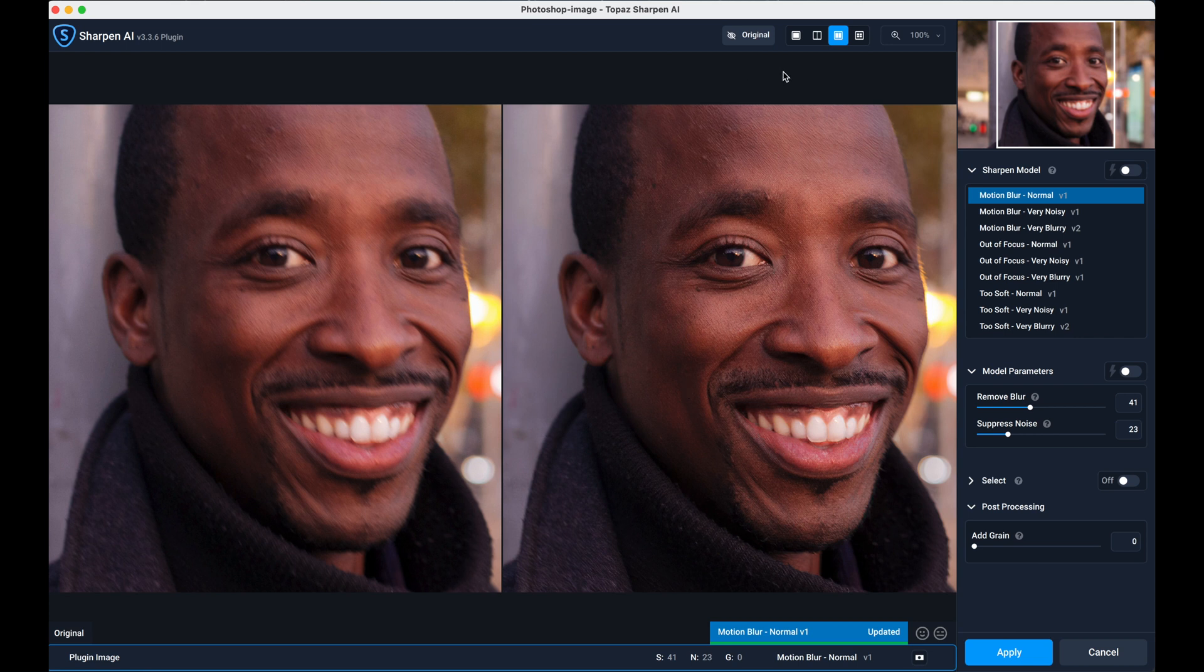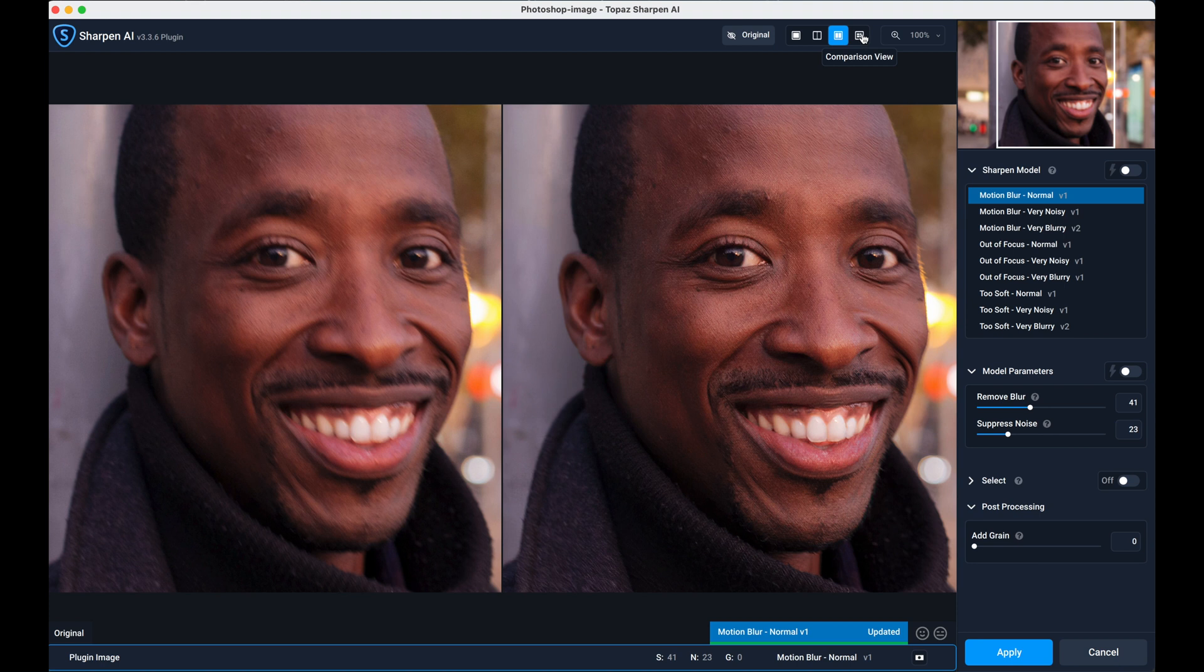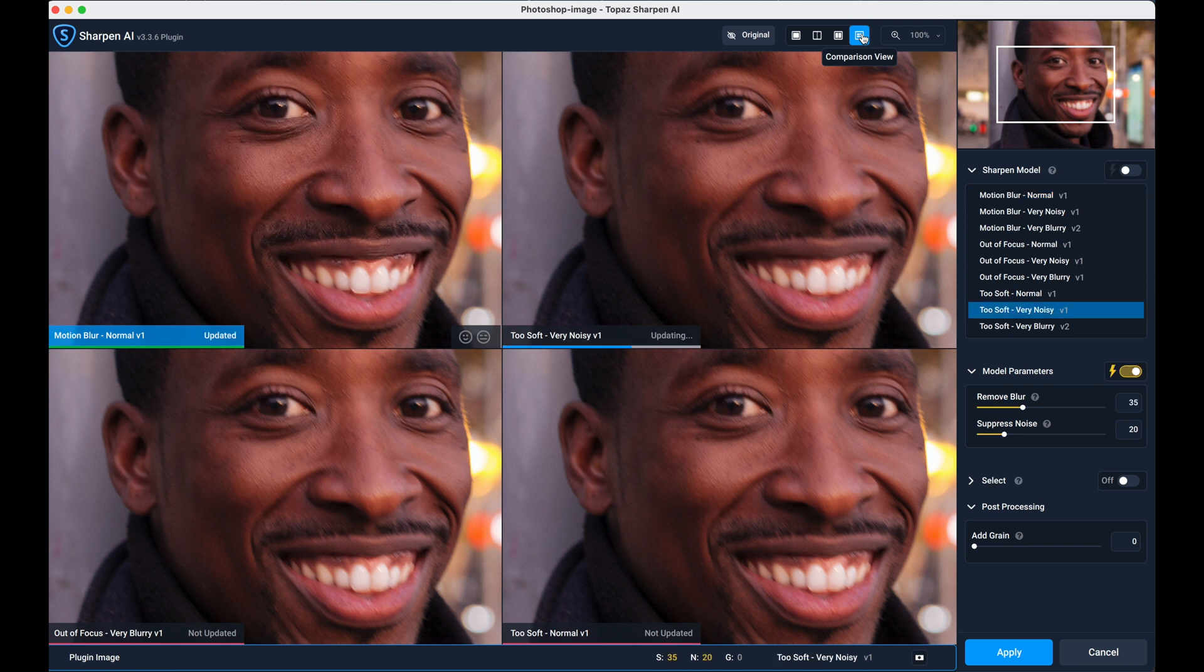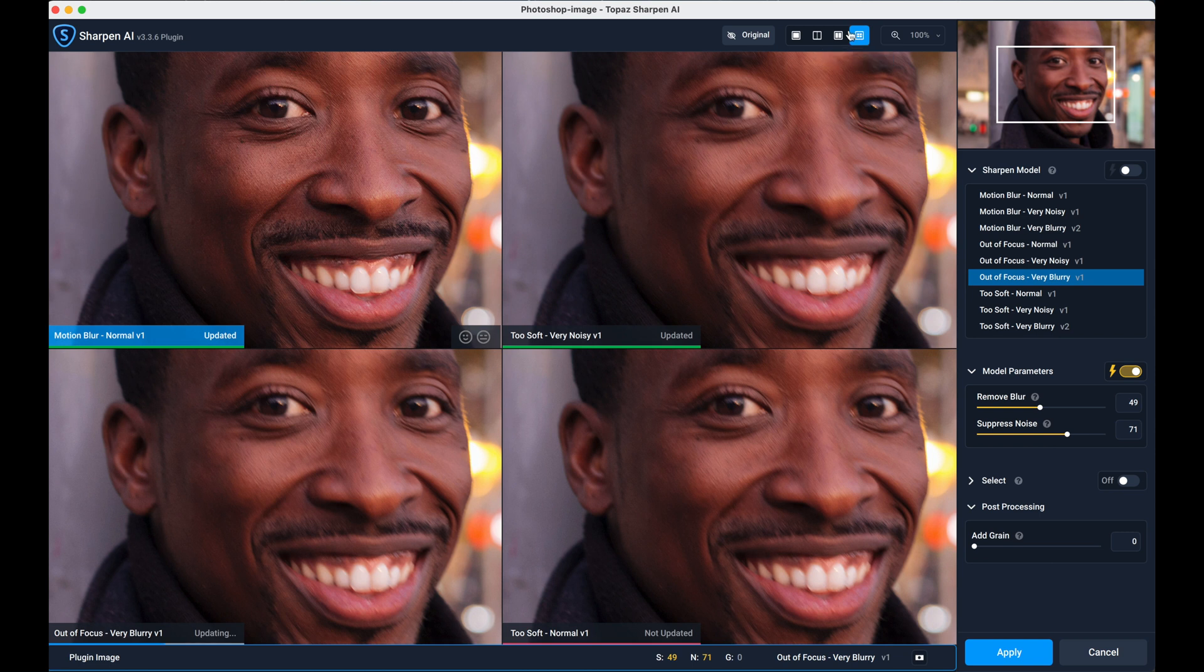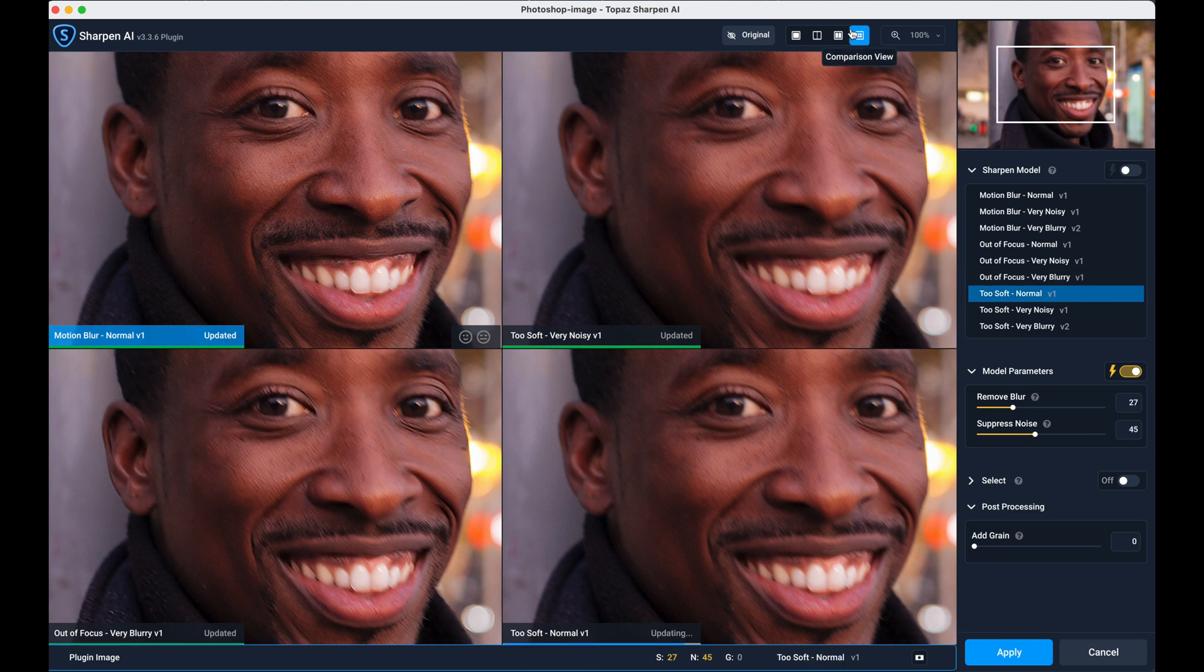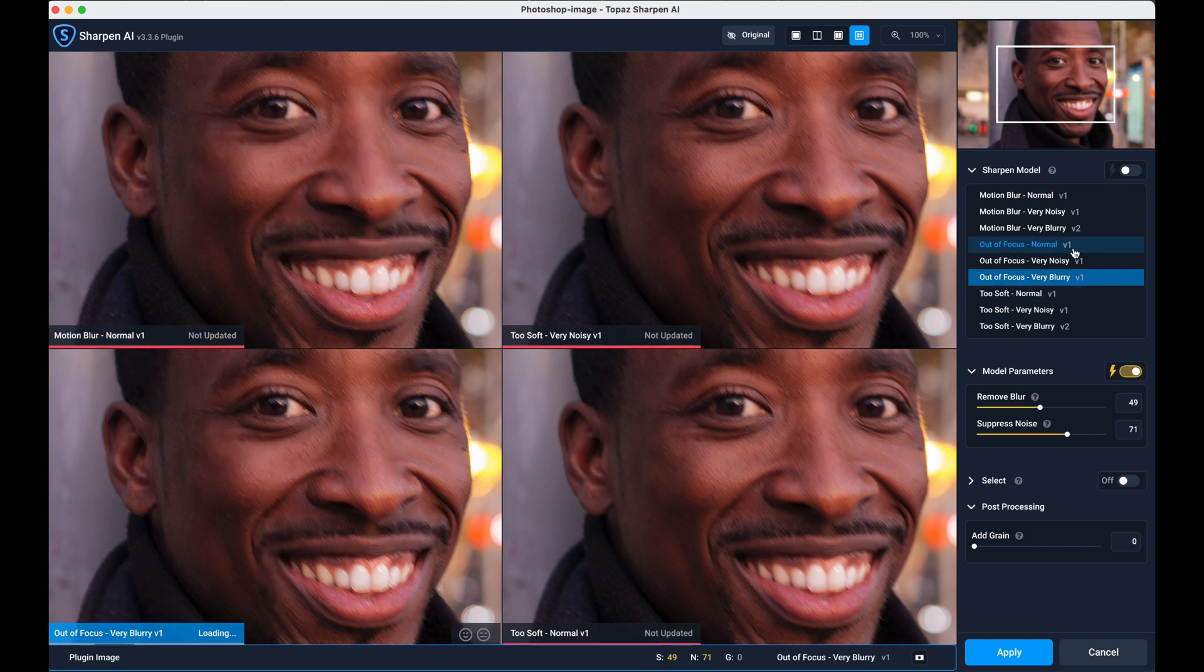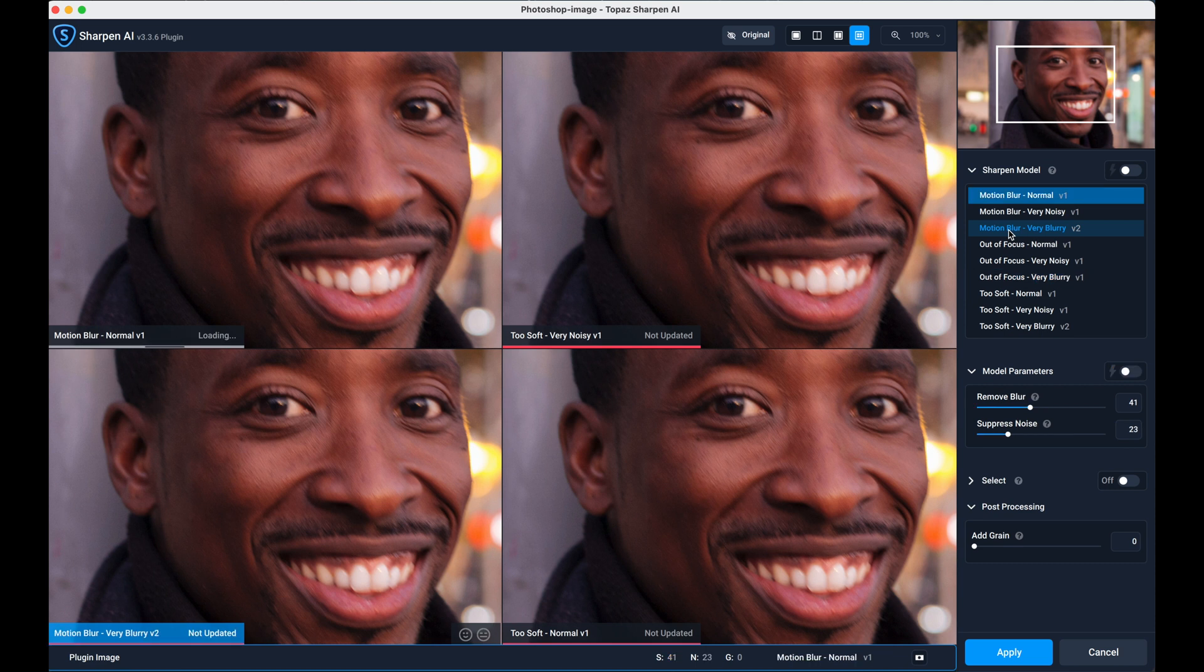There is something else here we can use which is great if you're just not sure which one you should use, and that is the comparison view. What happens here is out of the nine models it will show four of them side-by-side so you can compare which one you prefer. It takes a little while to come in as each one is rendered individually, but it's worth waiting.